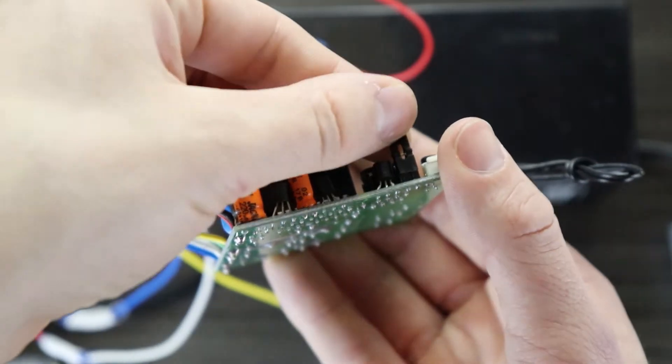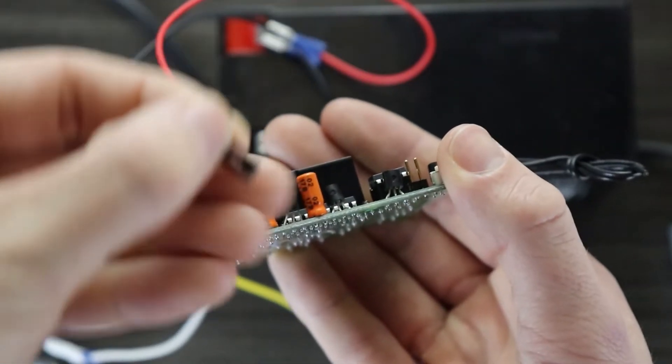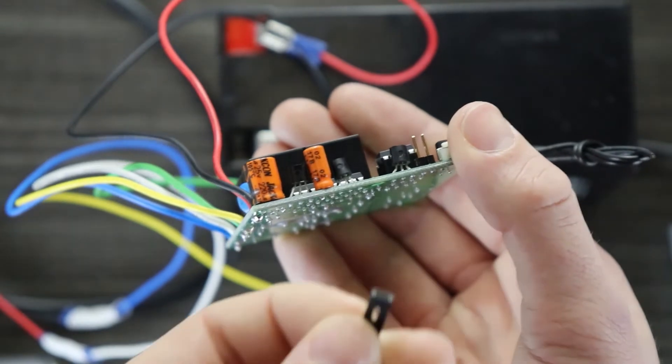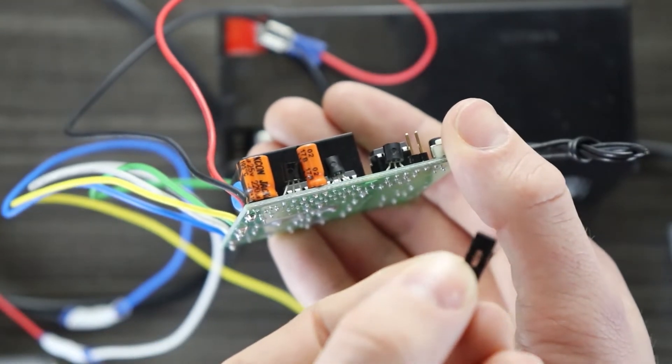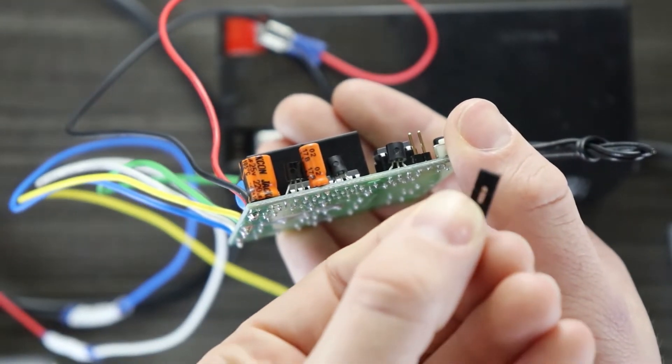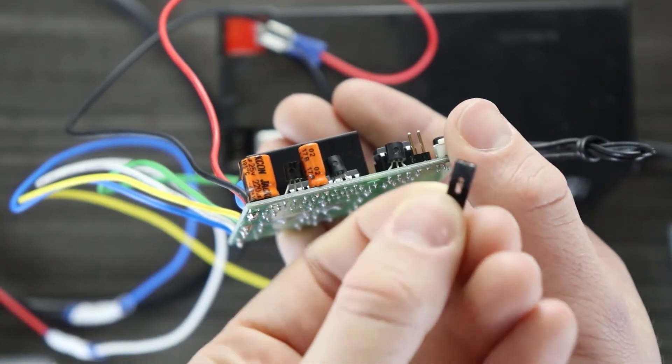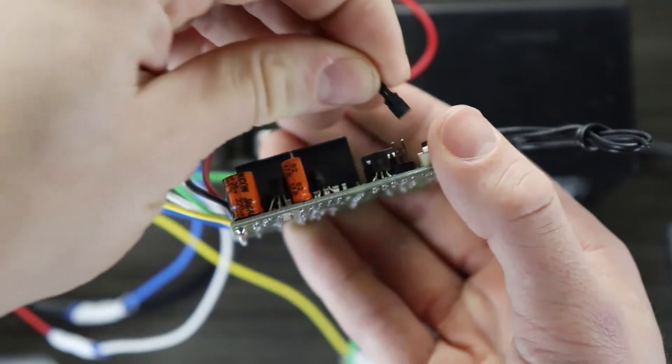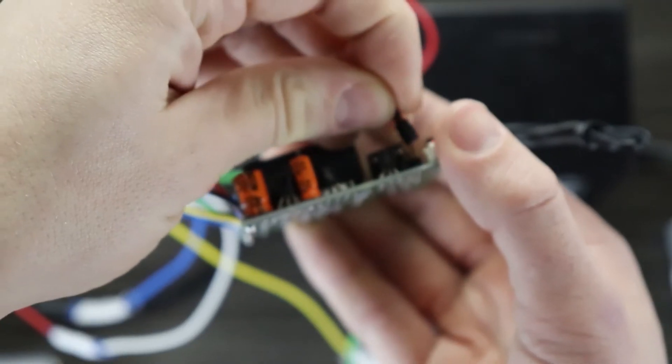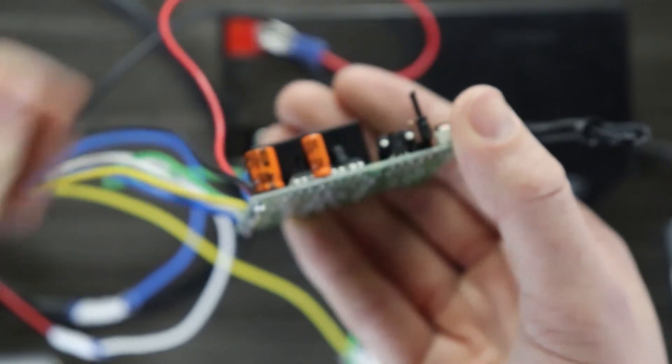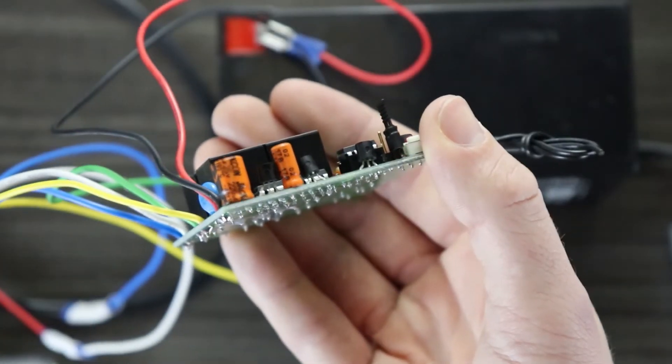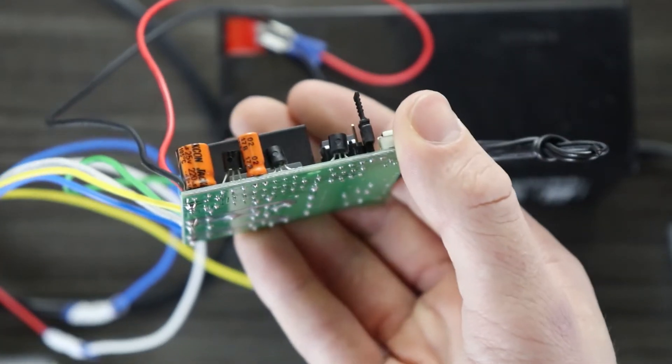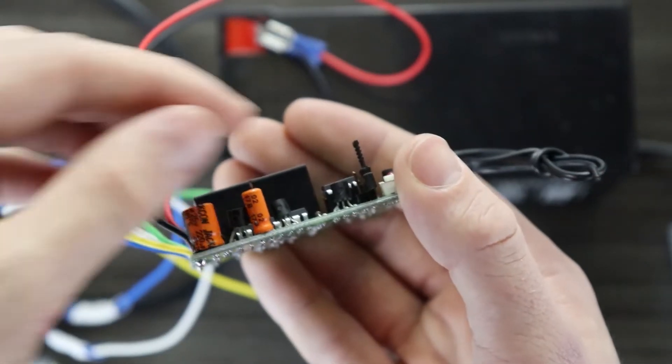To change it to sustaining mode, you'll need to remove this black jumper. So that this small component is not misplaced, I connect it back to one of the pins, but notice that the second pin is not connected.